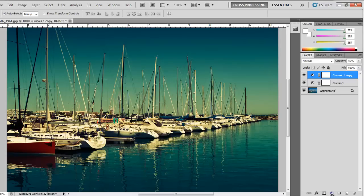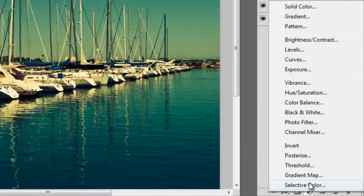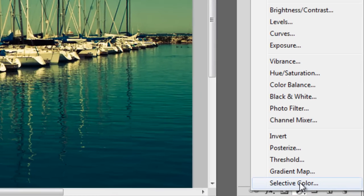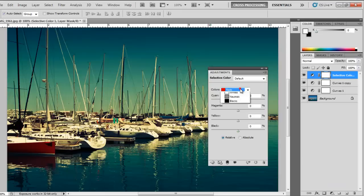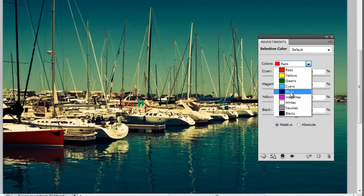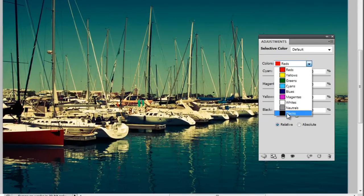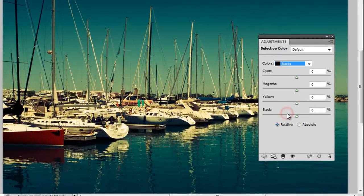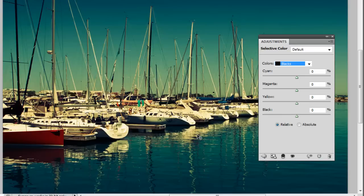Now one last thing that I like to do is play with selective color. From the drop down menu you can select the blacks. And I like to make my shadows fade a little bit. So what you can do is move the slider to the left.